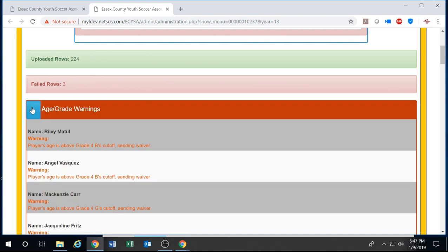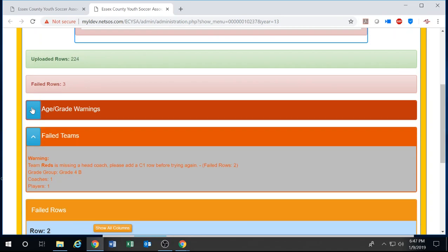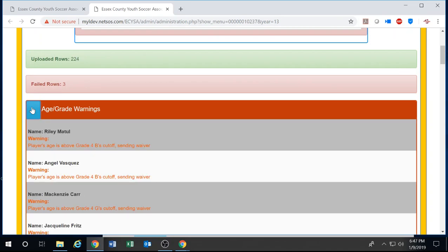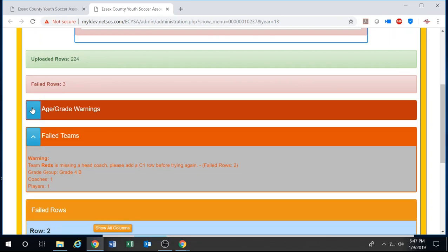For age and grade it'll alert you to each player's issue with each grade group. Example, a player could be above or below the cutoff of grade 4b, and etc. And then you can re-minimize it.